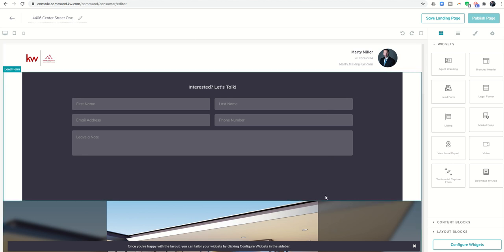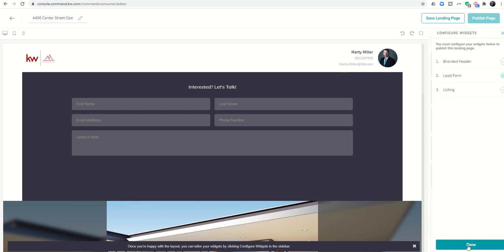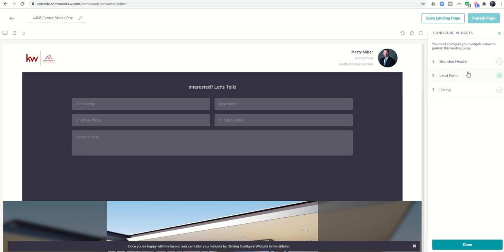Now that we have our three widgets, the next thing we need to do is configure them. We do that by clicking on this button at the bottom right-hand corner. I'm going to click on configure widgets. It's going to show me the three widgets that I've brought in and I need to go ahead and configure those.